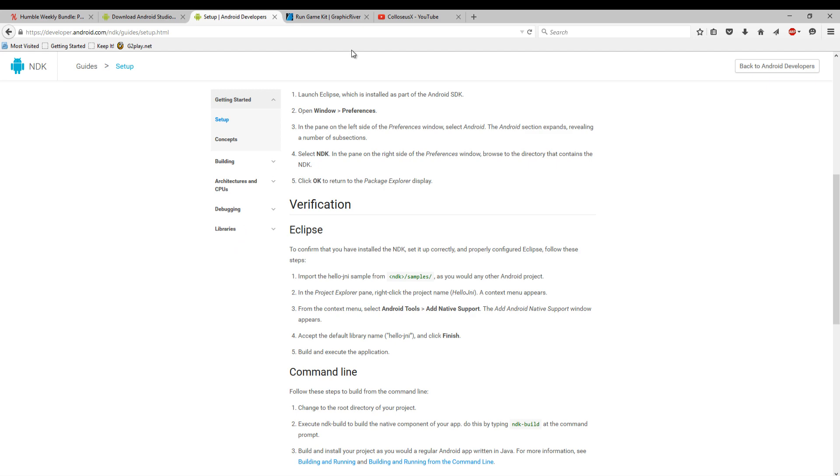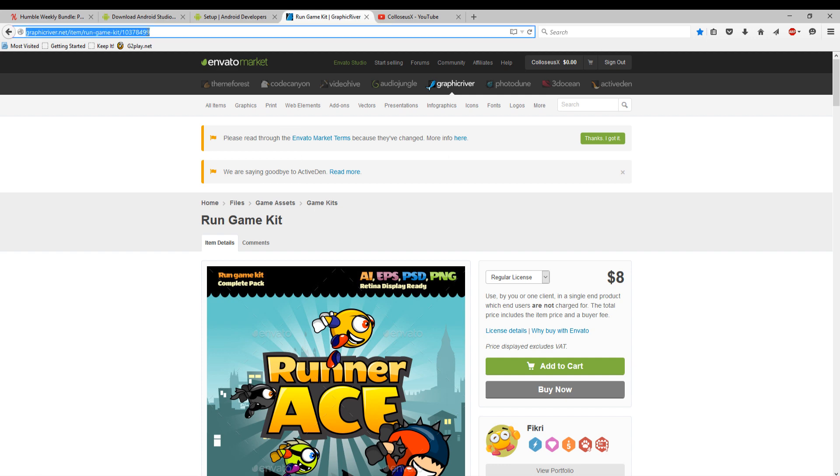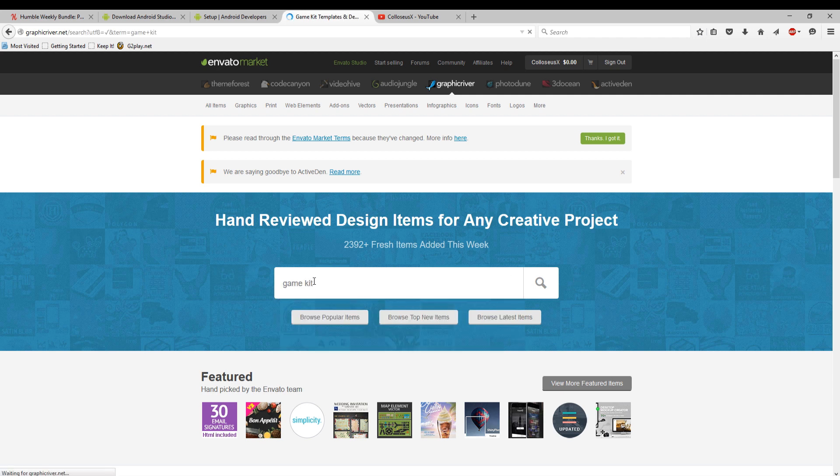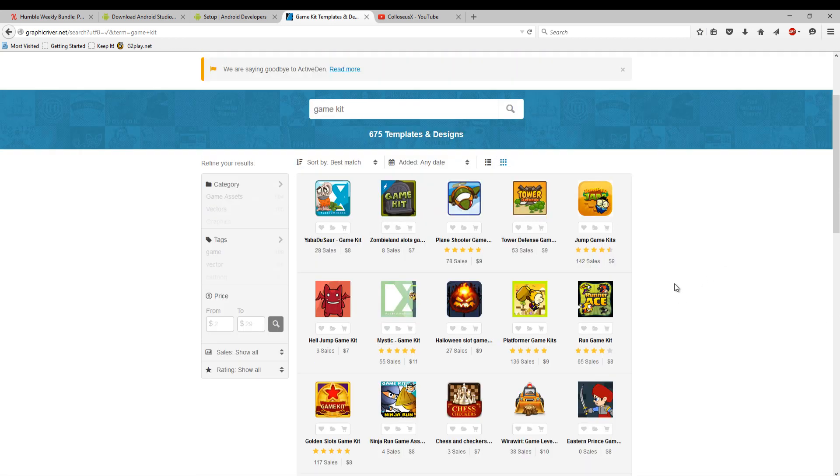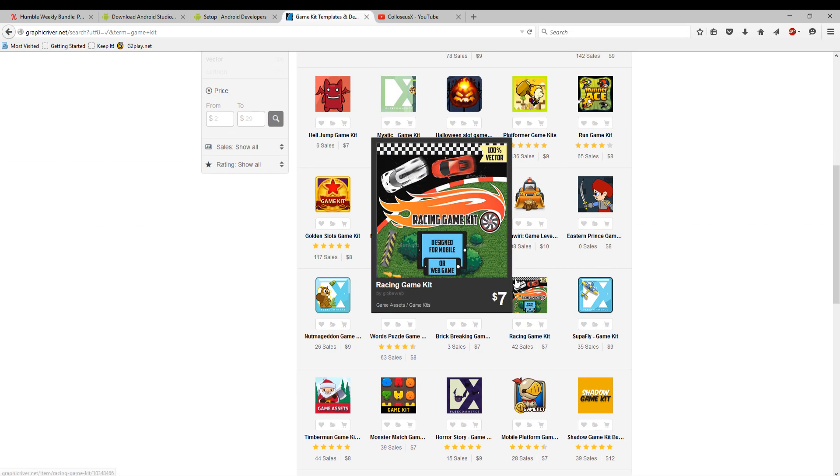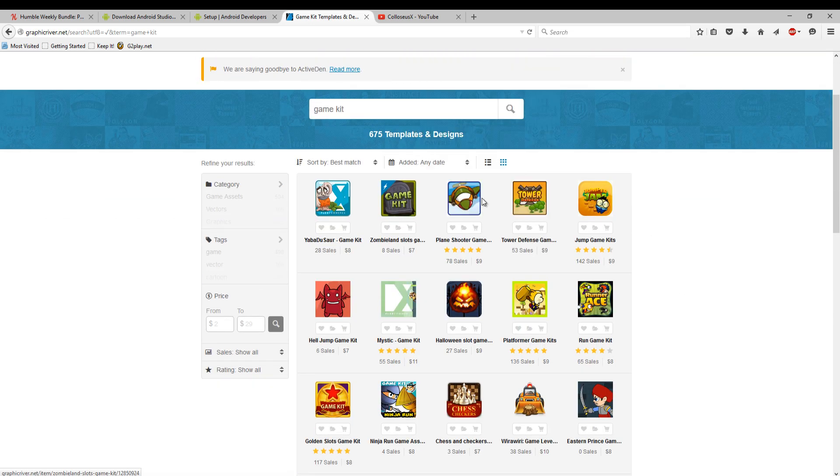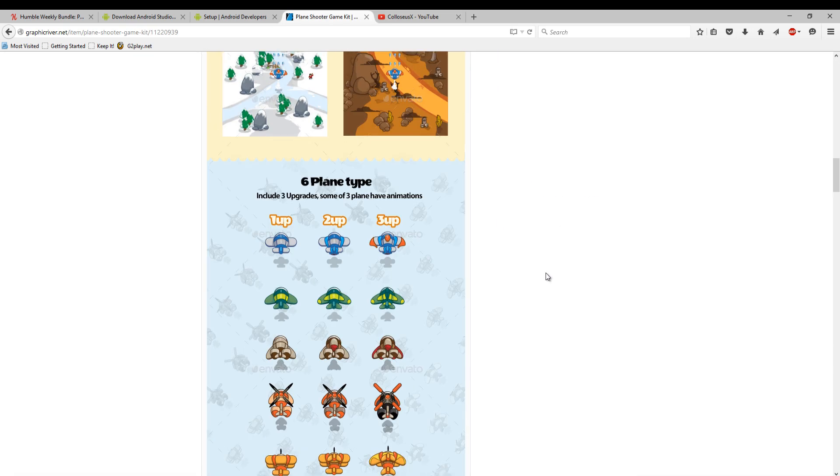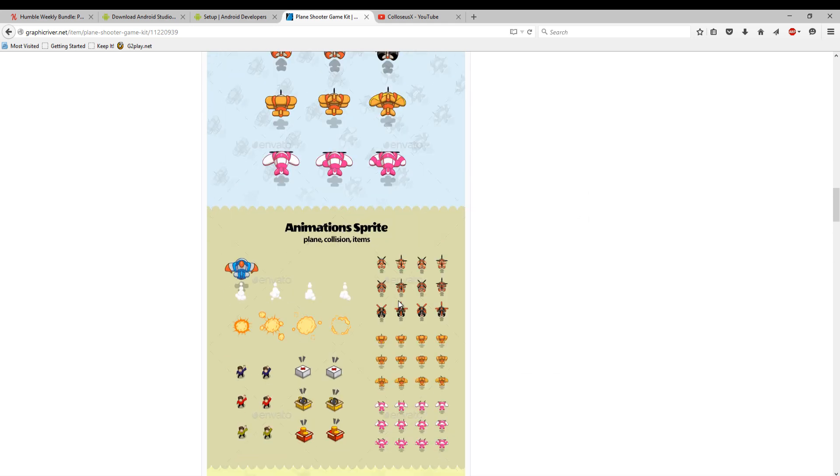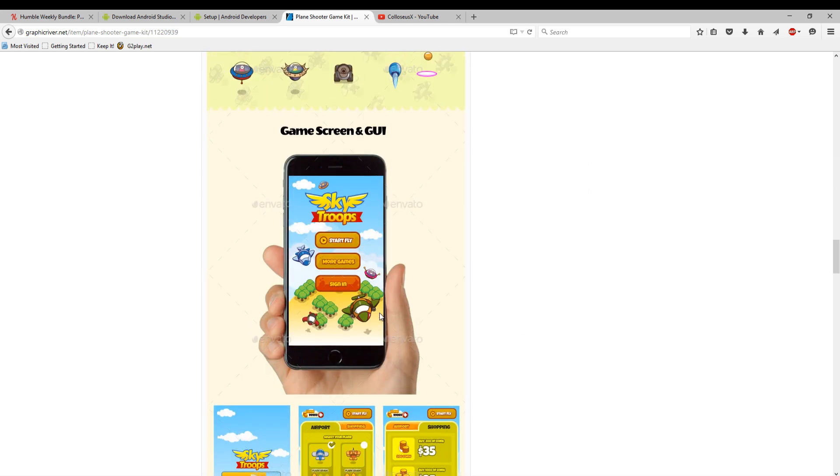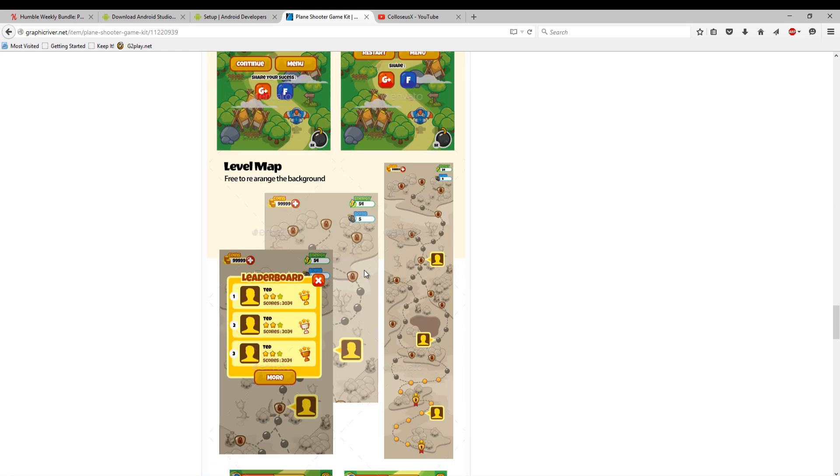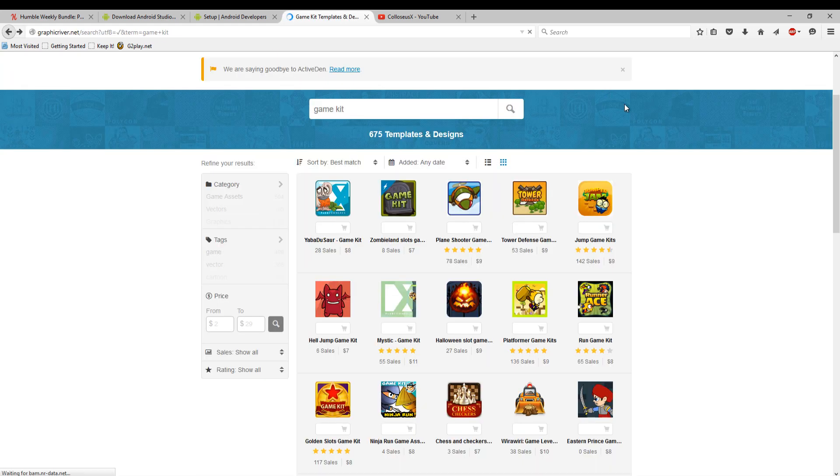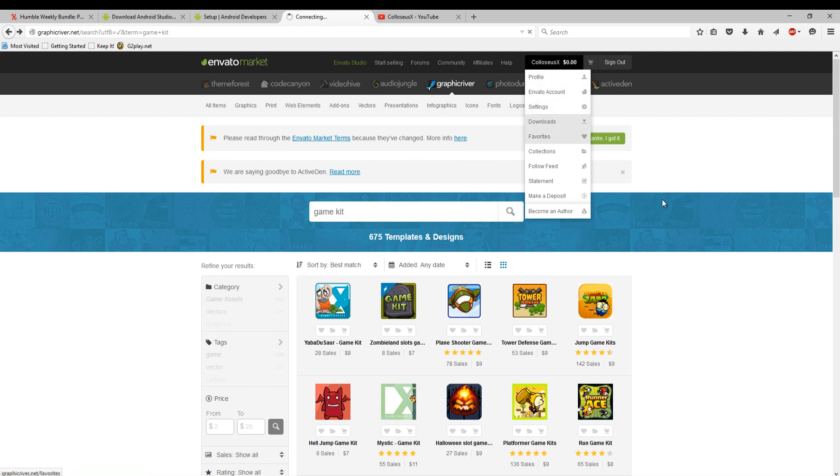Then you can go to a website called graphicriver.net - this is what I do. Just type in game kit. If you can't draw, this is the best website because I can't draw myself and I use this website a lot to get sprites. You can purchase sprite sets to make simple games and they're absolutely perfect for Android. You get all the sprites to get started, even the backgrounds and stuff, and it helps a lot.